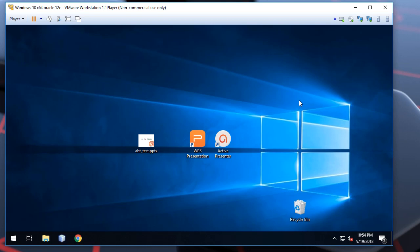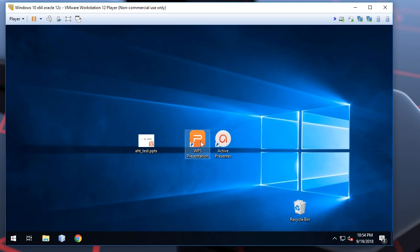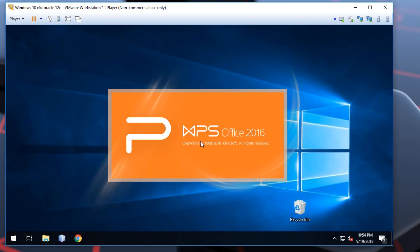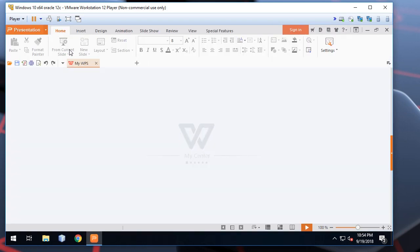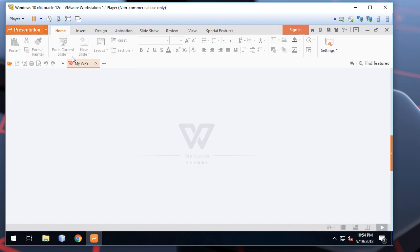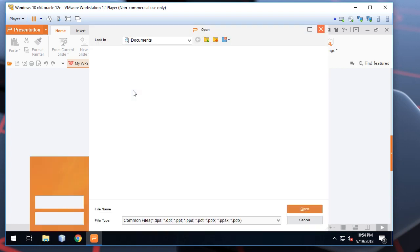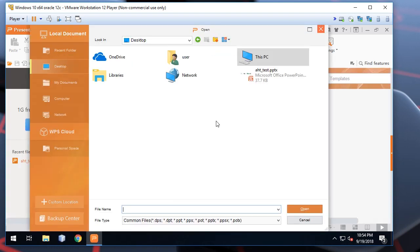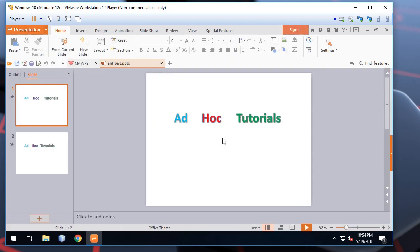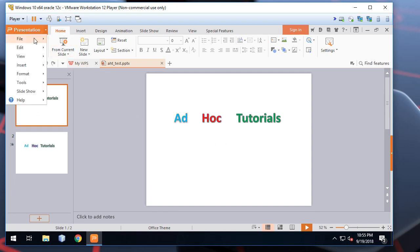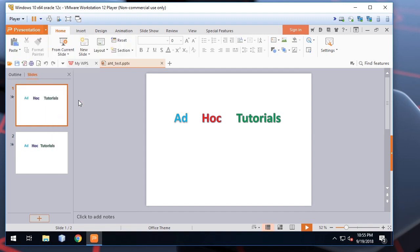I have already downloaded the WPS Suite and it has WPS presentation software. Let's open this. Here we open our PPT file.